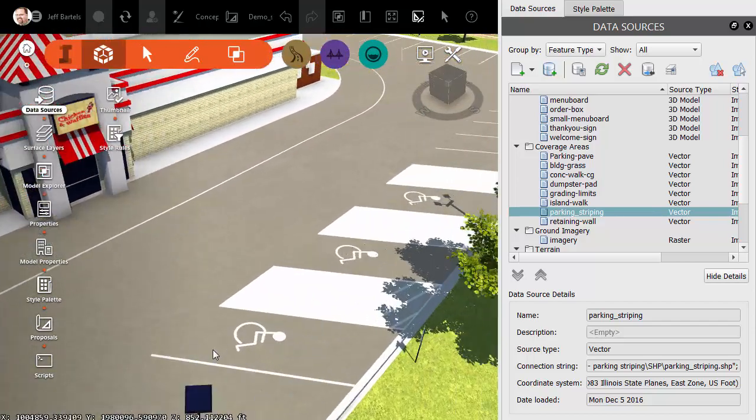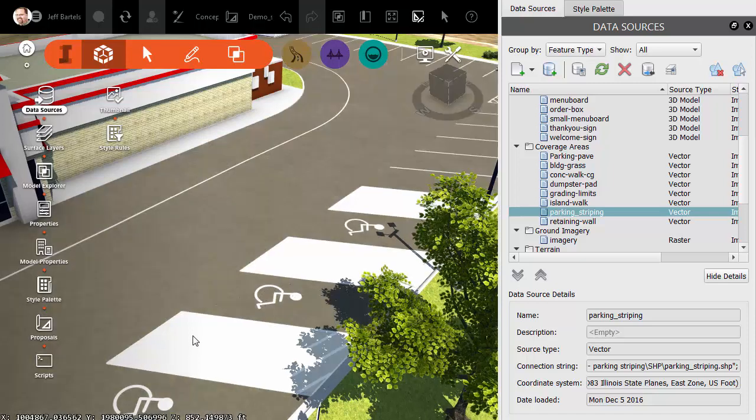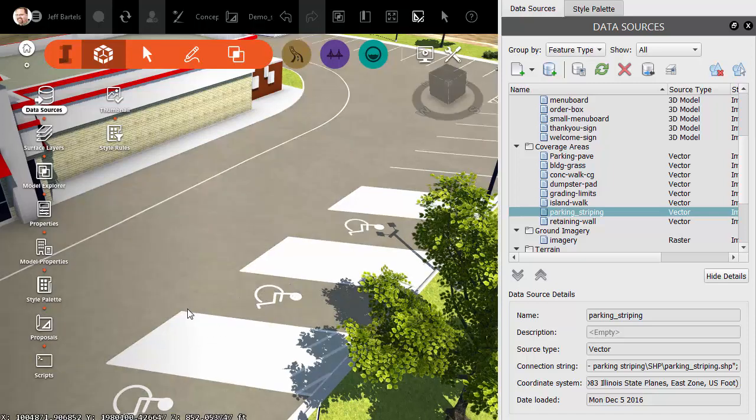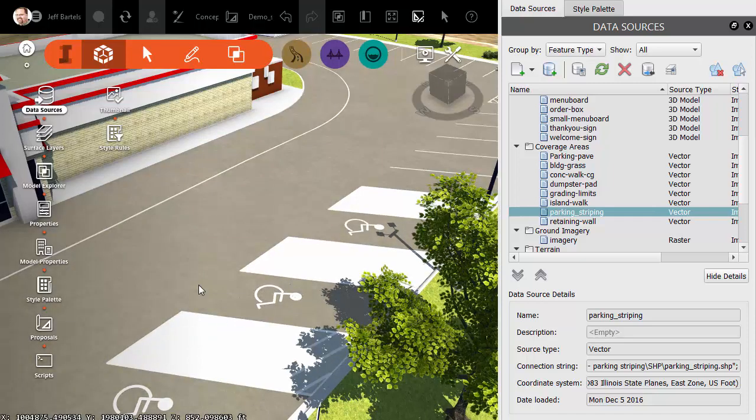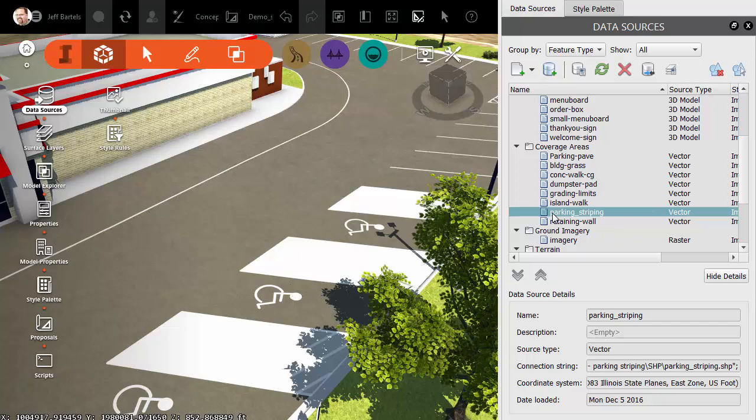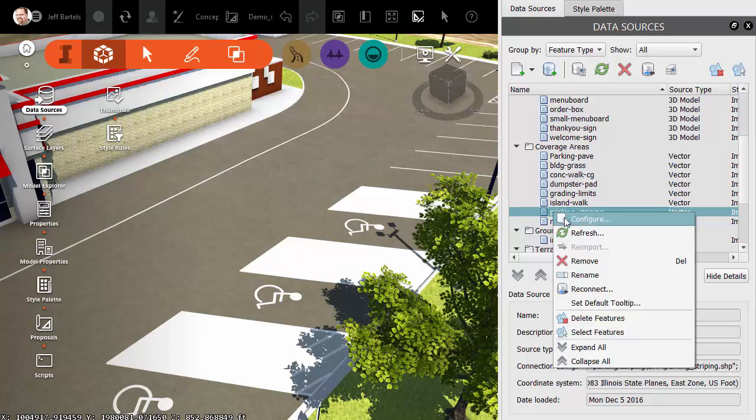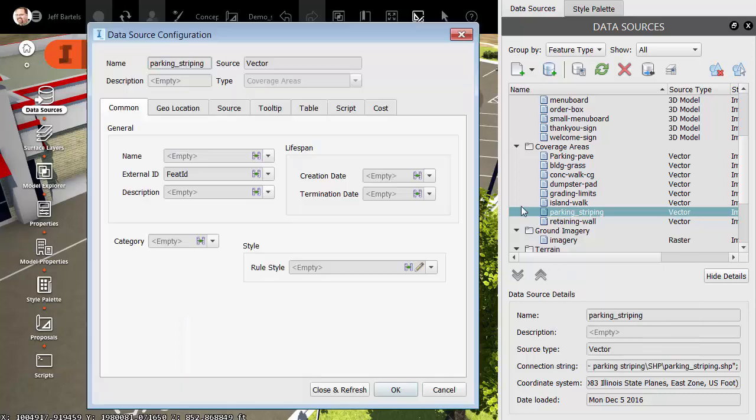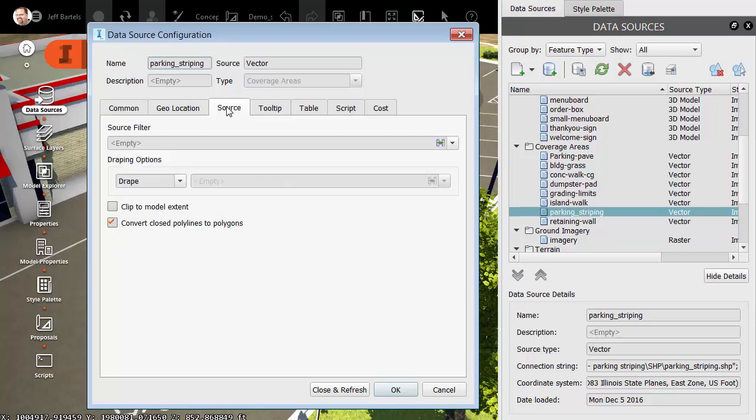I do have an issue here. You can see some of these closed shapes are filled. Let's fix that. We'll do that by coming back to the Parking Striping shapefile. I'll right-click and choose Configure. In the Data Sources Configuration dialog box, we'll go to the Source tab. Notice right here, by default, it says to convert closed polylines to polygons.